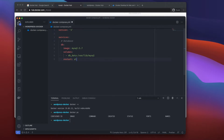I'll add 'restart: always' — so if the Docker image crashes for any reason it will restart itself. For example, if it's 3am and your website crashes, you don't have to get up and debug it; the image will just spin itself back up.